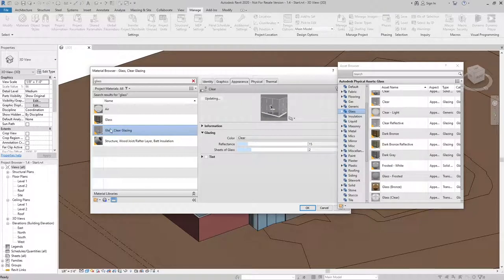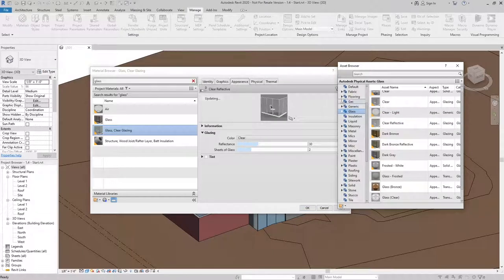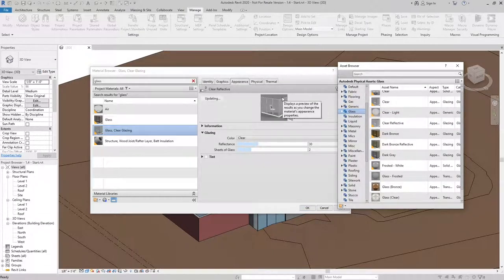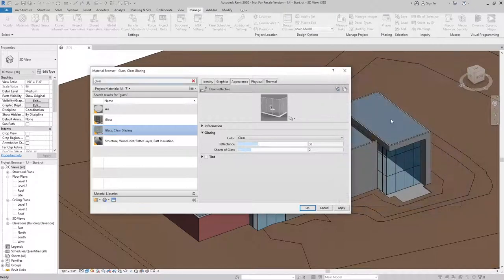I can do the same thing with the clear glazing. If I wanted to make that a clear reflective, I can change the asset to make it a more reflective material. I'm going to go ahead and close the Asset Browser and hit OK in the Material Browser.